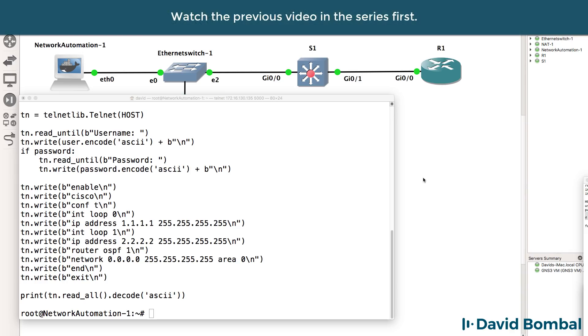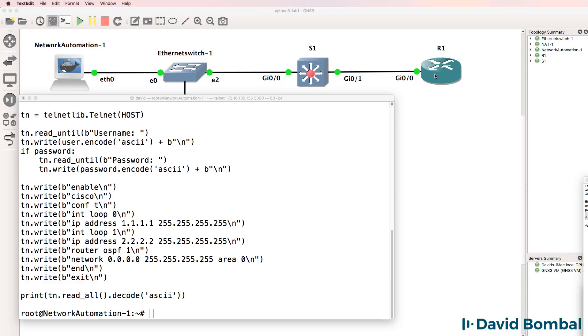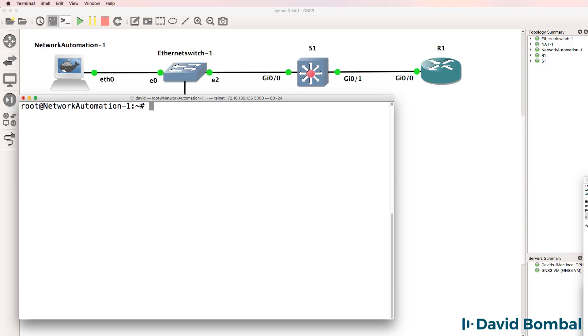Now that we've been able to telnet from the network automation container to the router and make changes to it, let's do something similar with the switch. On the network automation container, we currently have a script, python3.py.